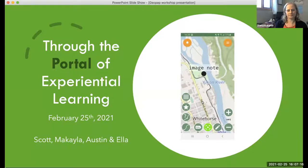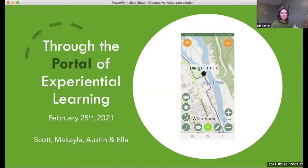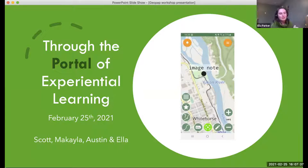Welcome everybody to the workshop called 'Through the Portal of Experiential Learning.' This workshop is being presented as part of the Co-Learning Winter Festival. I'm wondering if I can have Scott, Mikhail, and Austin introduce themselves as the co-presenters.